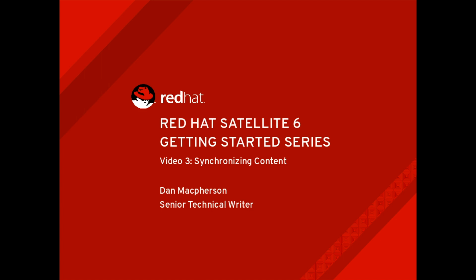Hi there, my name is Dan McPherson and I'm a senior technical writer for Red Hat's Customer Content Services. This video is part of a series on Red Hat Satellite 6 and focuses on synchronizing content.